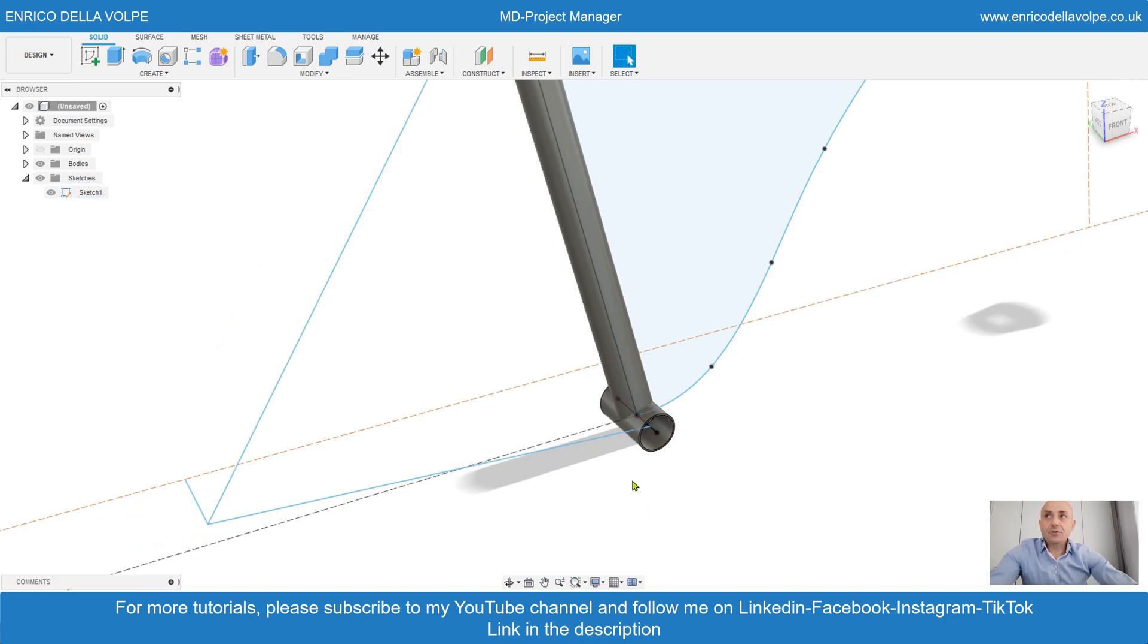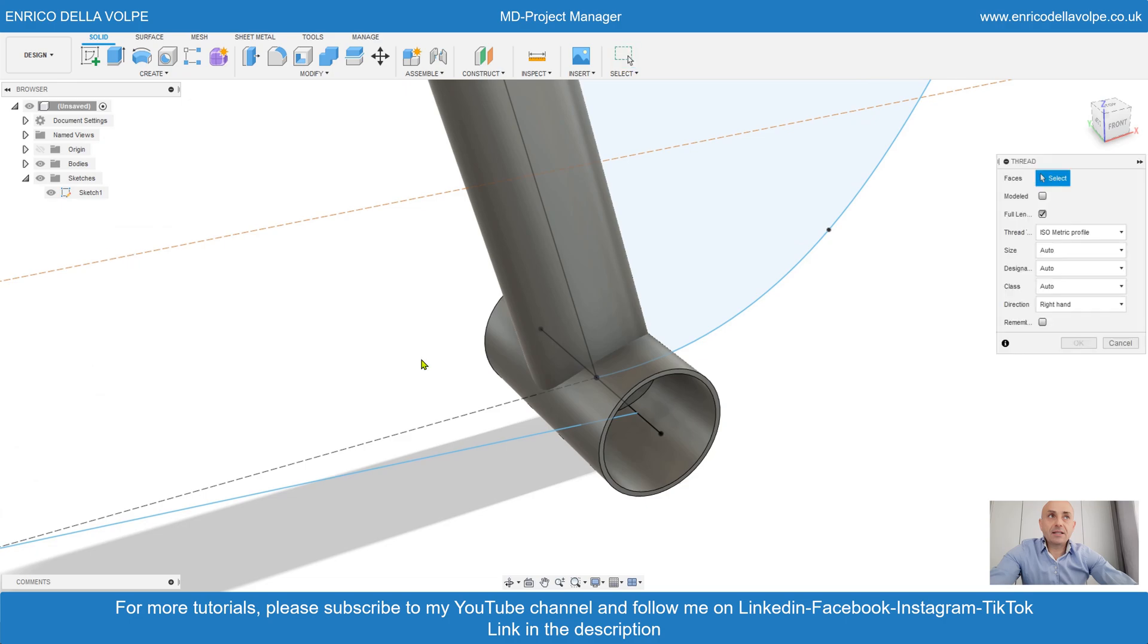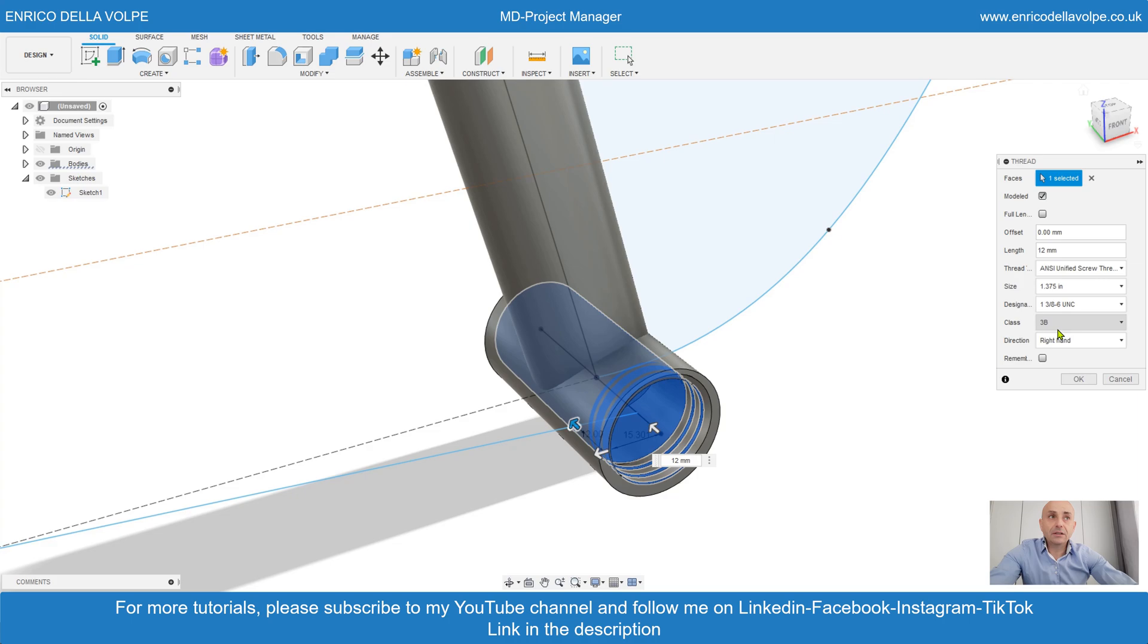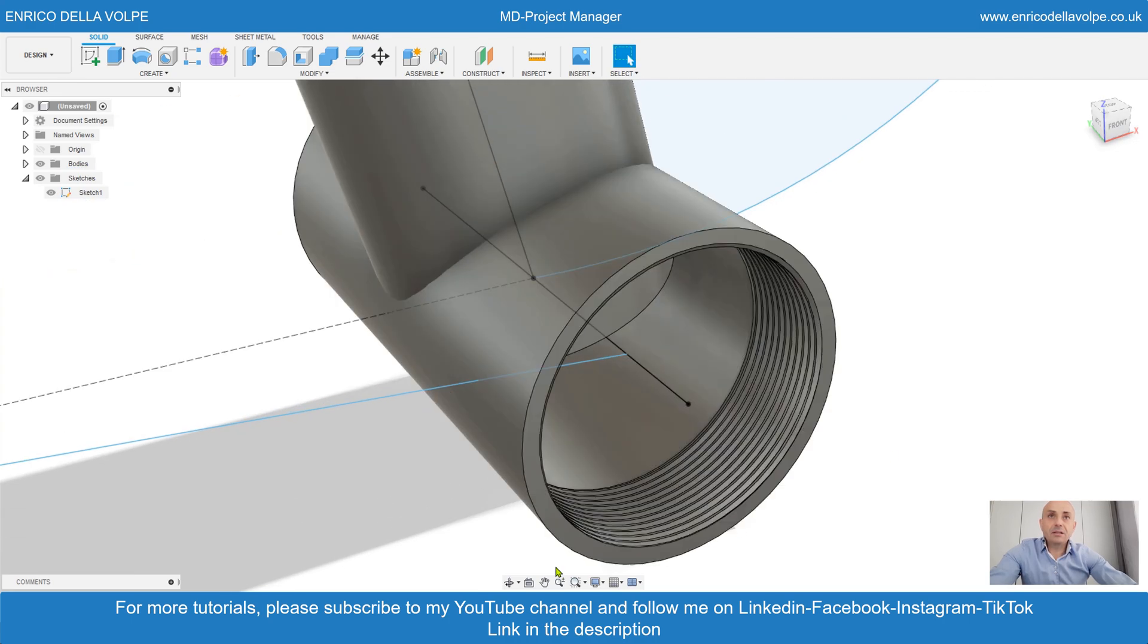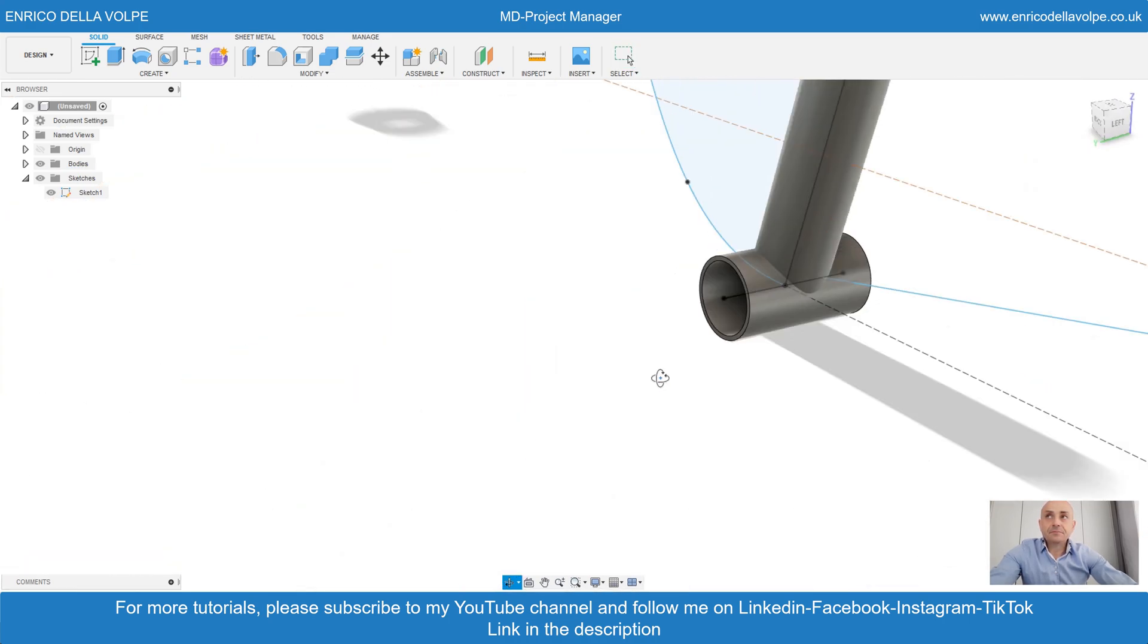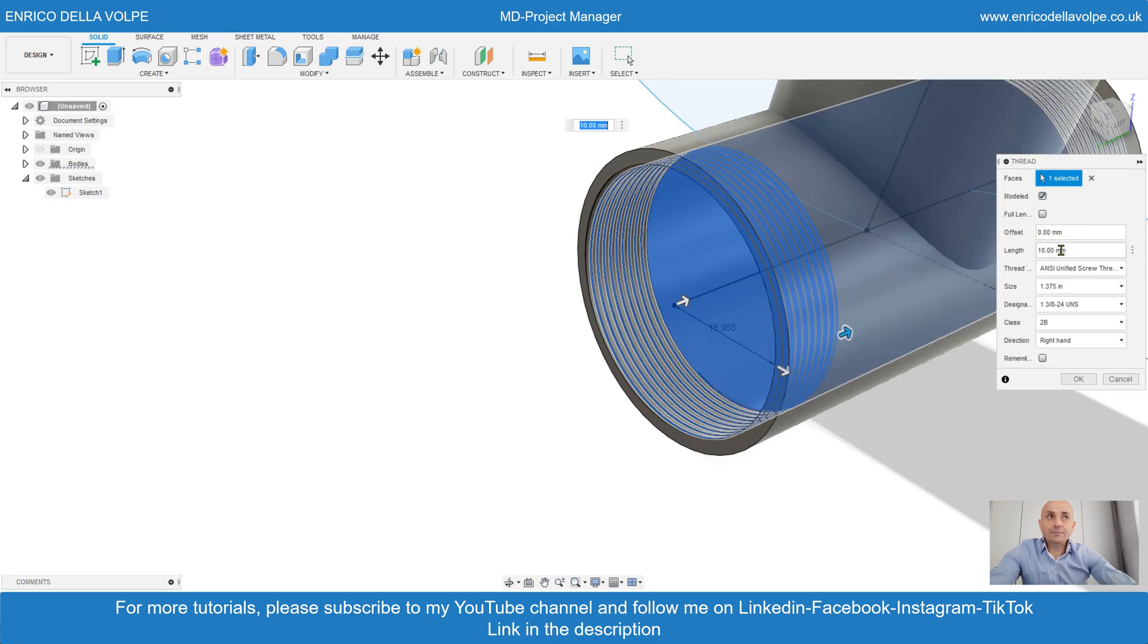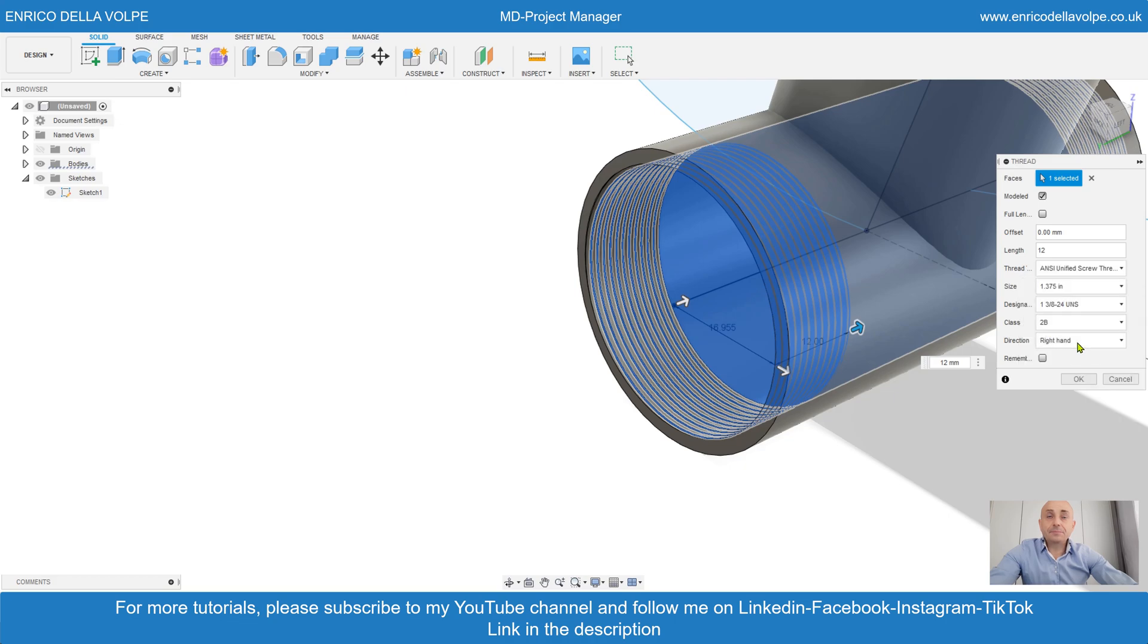And then create a thread. Select the surface. Length 12 millimeter. Select the type of the thread. Enter. And repeat on the left hand side. Select the thread, select the dimension. Enter.